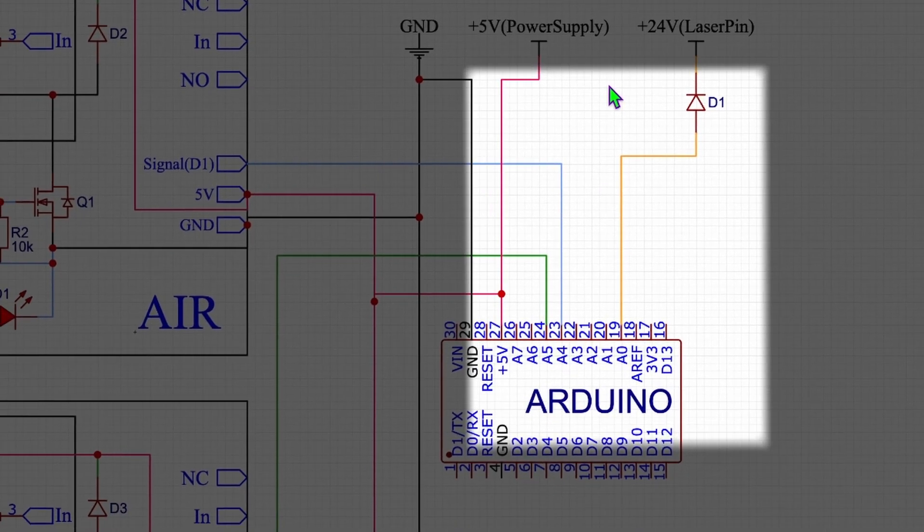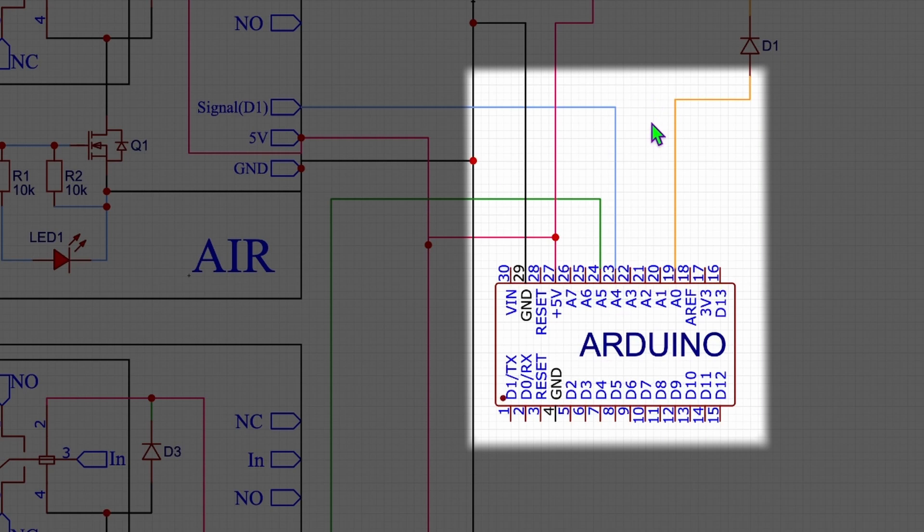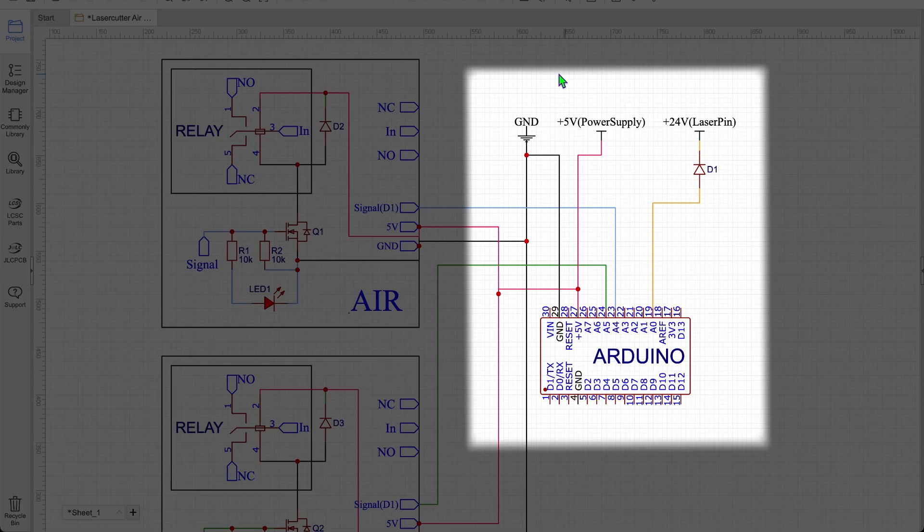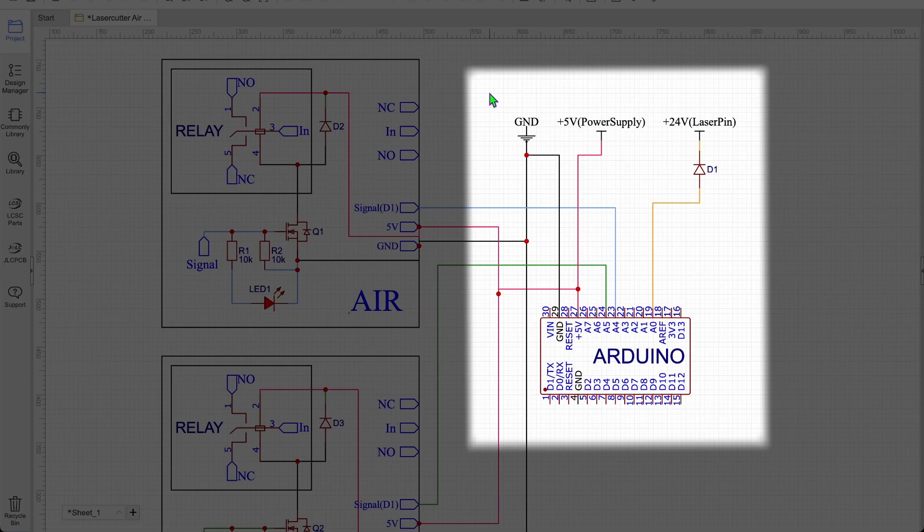The only other thing we then need to do is we have to connect two pins, in this case from the Arduino, to shields with a relay. So I chose to use A4 and A5 but it doesn't really matter which one of those pins you are using.